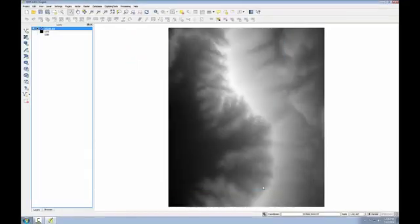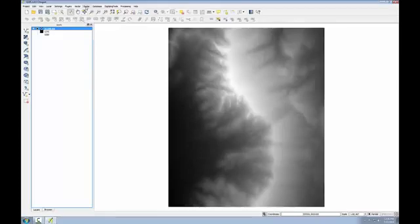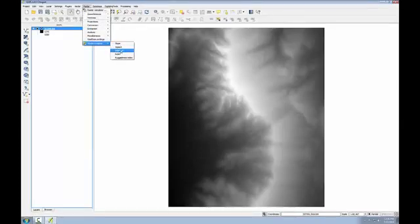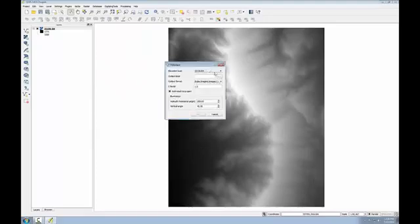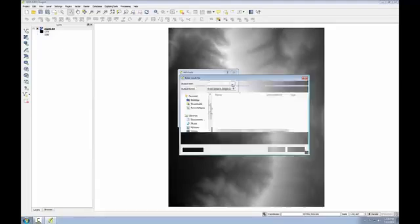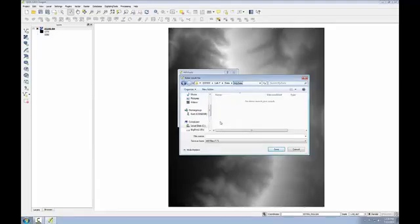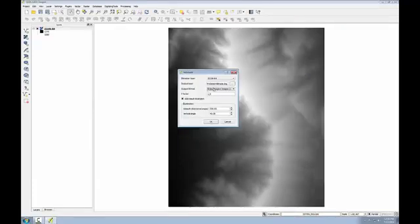Now I'll demonstrate how to create a hillshade image, which will allow you to get a better feel for the terrain in this area. Hillshades are very useful for creating nice maps. From the menu bar, I'm going to choose Raster, and you'll see a new entry for Terrain Analysis, and I'm going to choose Hillshade. We only have one layer, so this DEM is going to be the elevation layer. I'm going to choose an output, so I'm going to navigate to the Lab 7 My Data folder, and I'll call this Hillshade.img. Click Save.